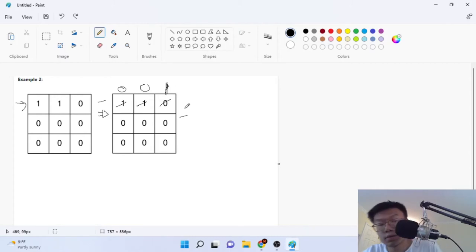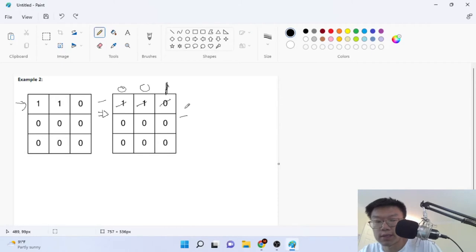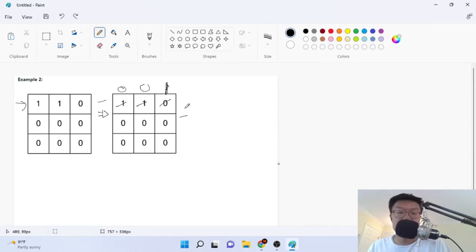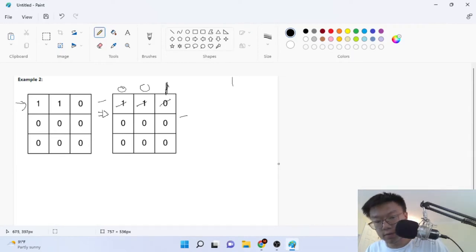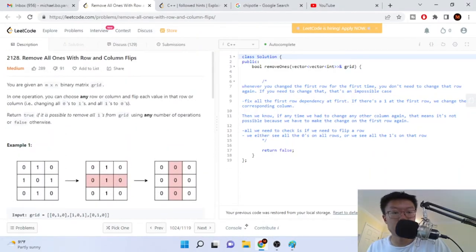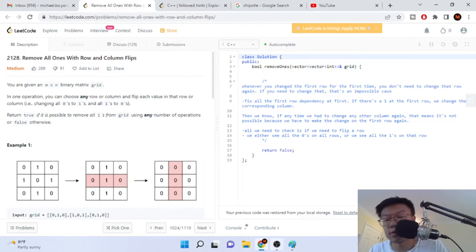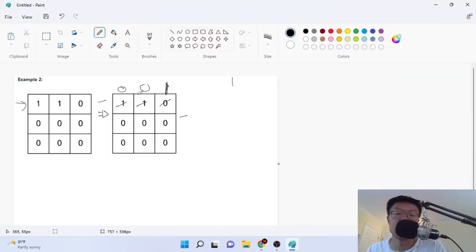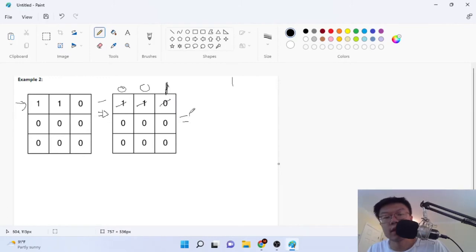If you flip one row, it makes no sense to flip that row again because you'll just get the same thing back. Another thing you realize is that we're trying to get all zeros — return true if it's possible to remove all ones from the grid. Since there are only ones and zeros, that means we're trying to get to all zeros in the end. So we saw there was a one, so it made sense to flip it — it became zero, zero, and then this zero became one.